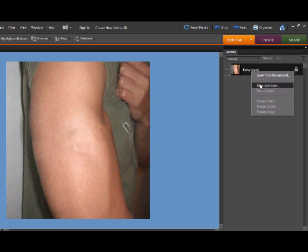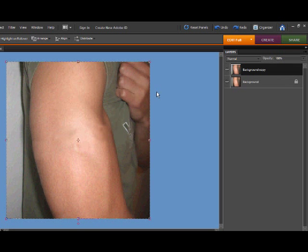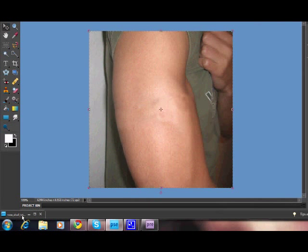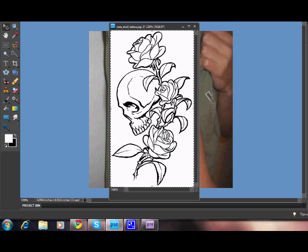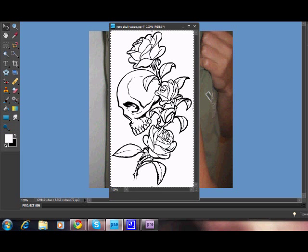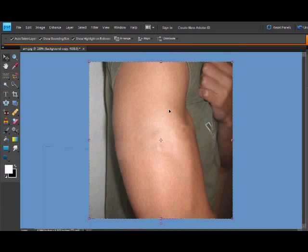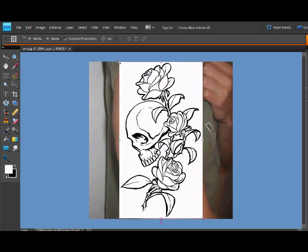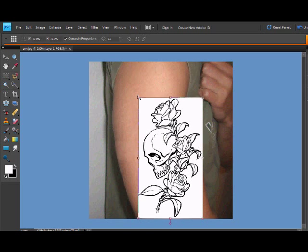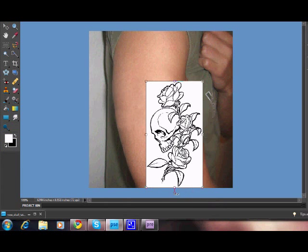duplicate the layer. Then bring up the tattoo design and do Control/Command A, Control/Command C to copy it. Minimize that, then Control/Command V to paste it. You can make it smaller, whatever size you want, and rotate